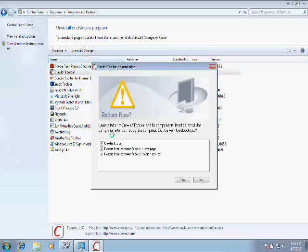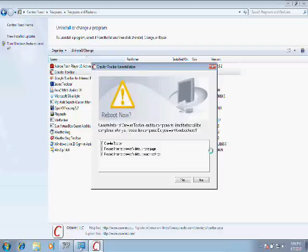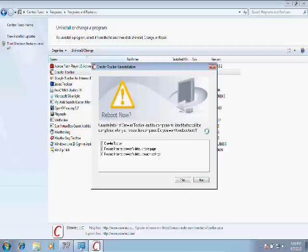Now it's telling us we need to reboot to complete the uninstall. Well, we've got a bunch of uninstallations to do, so we'll click No. In the real world, you would generally want to reboot between uninstalls, but just for my purposes, we'll click No.